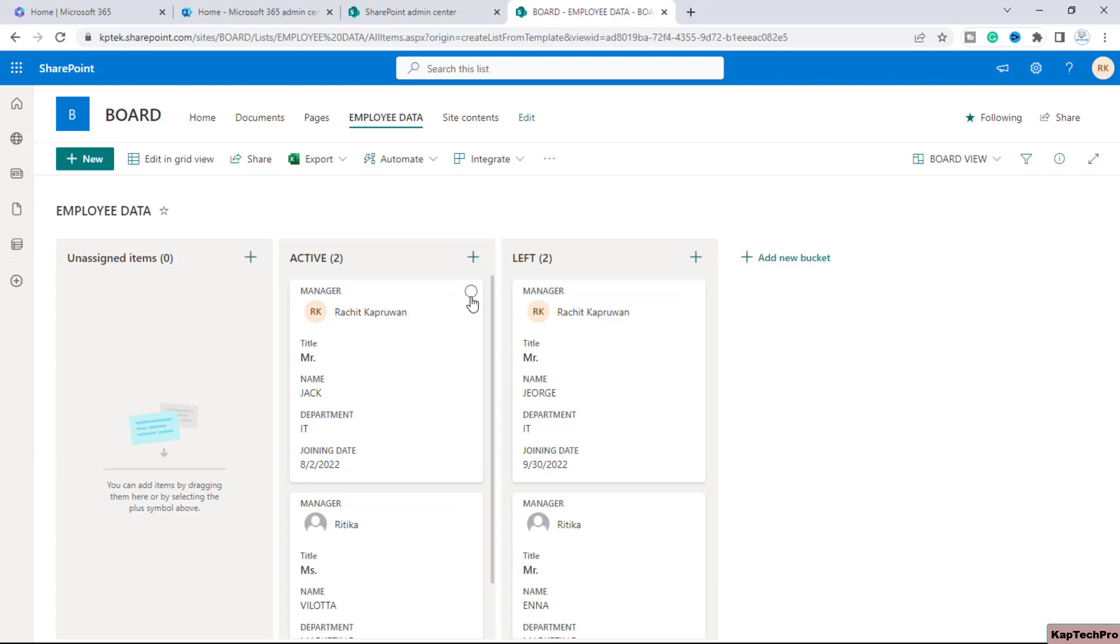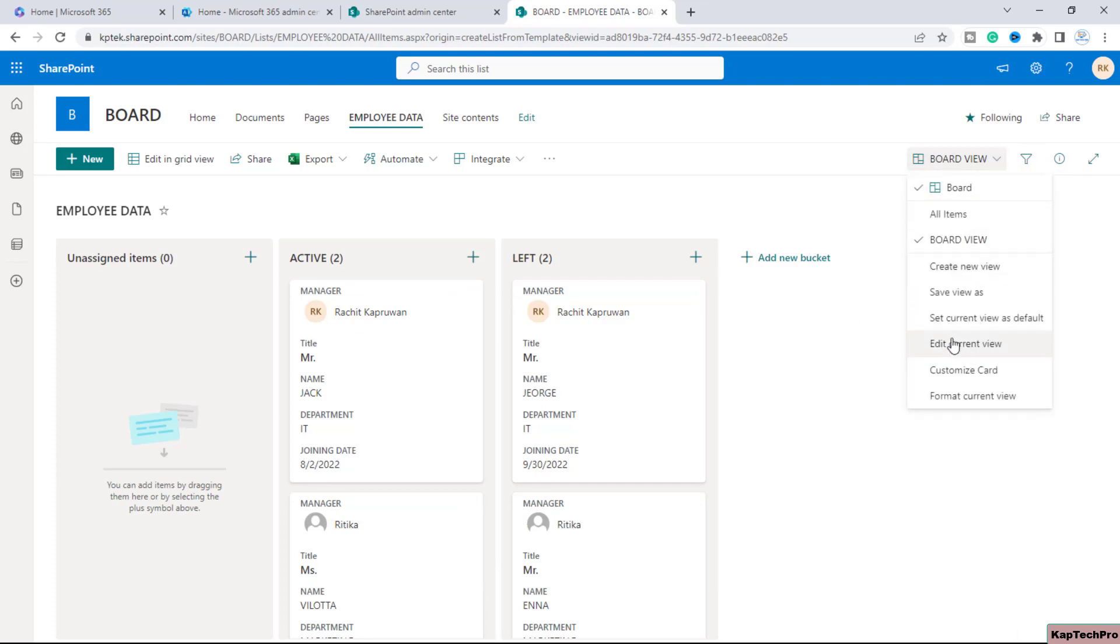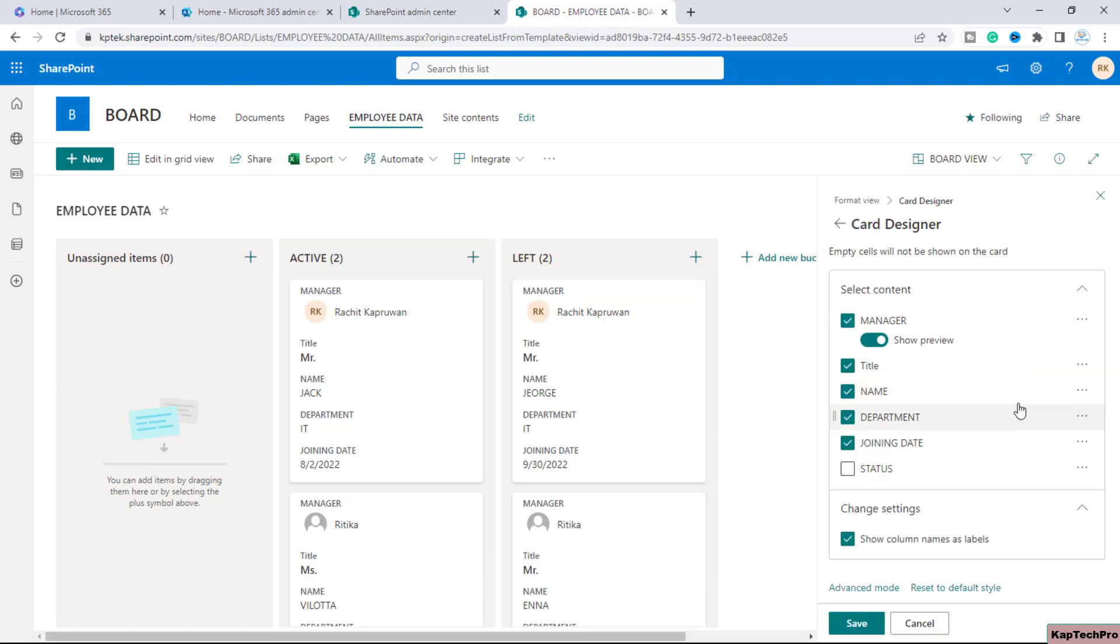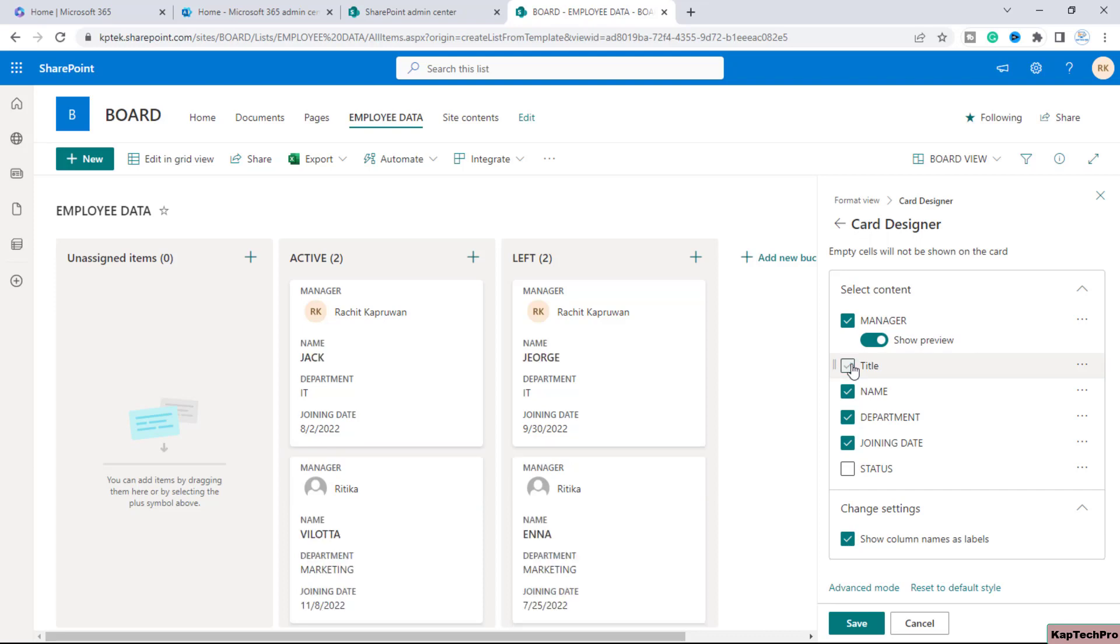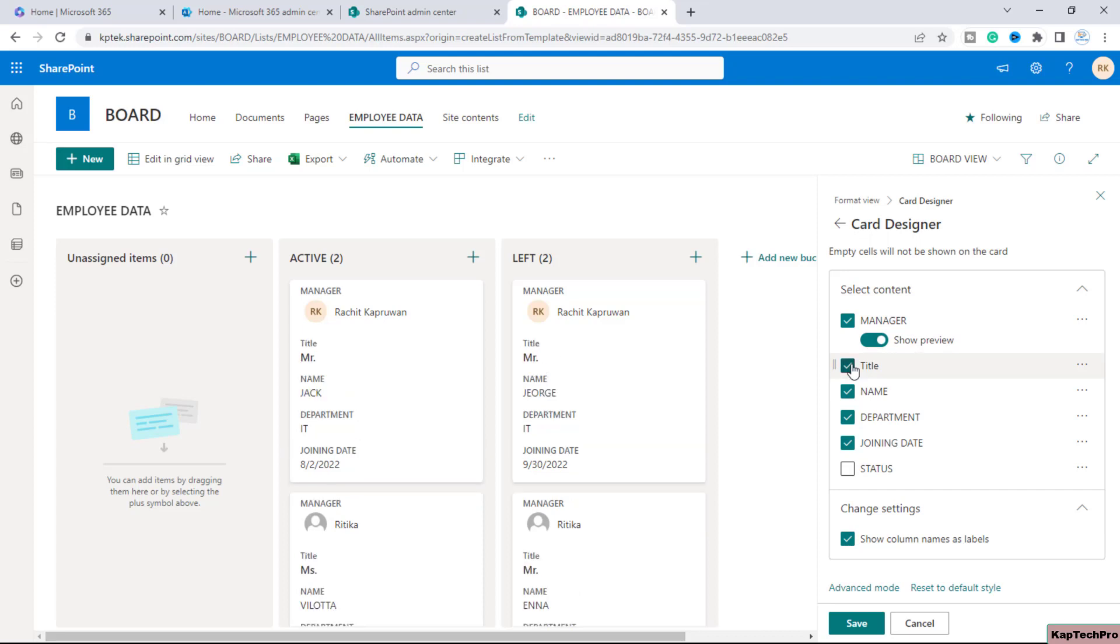However you can still customize these columns. For that you just need to click on this board view and you can click on customize card. Once you click on customize card here you can see if you don't want, I don't think this title column is important, so I will just simply uncheck this and you can see it's gone. If you again check this, title column is back again.